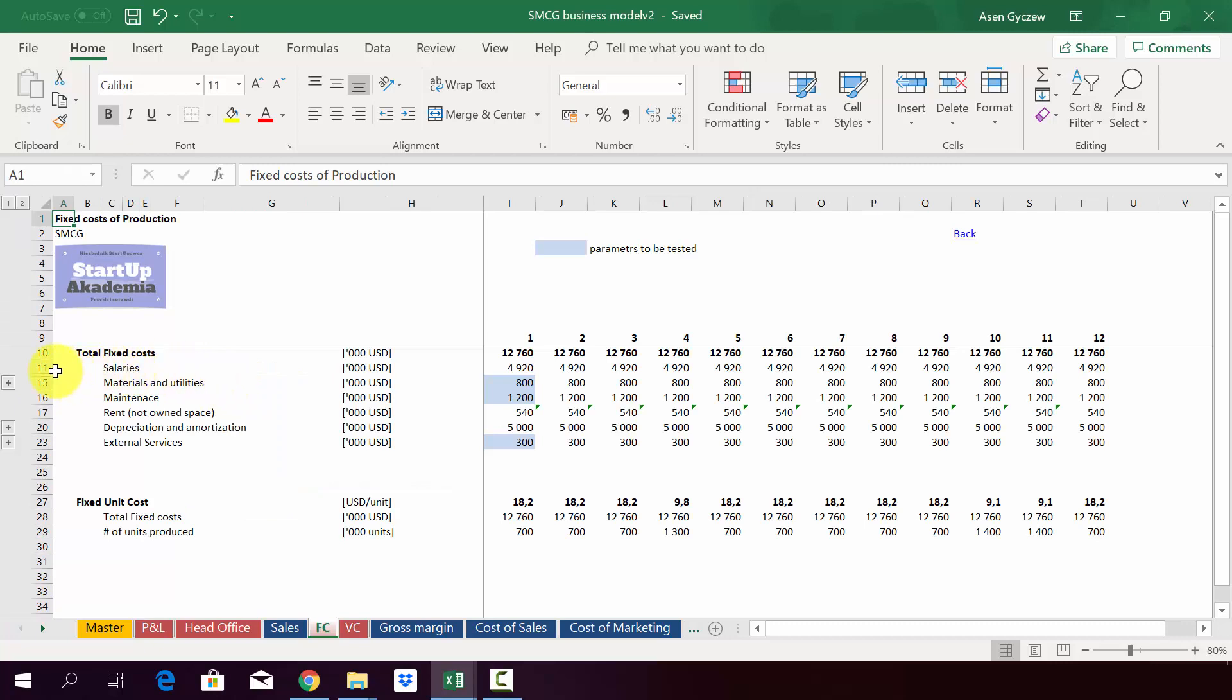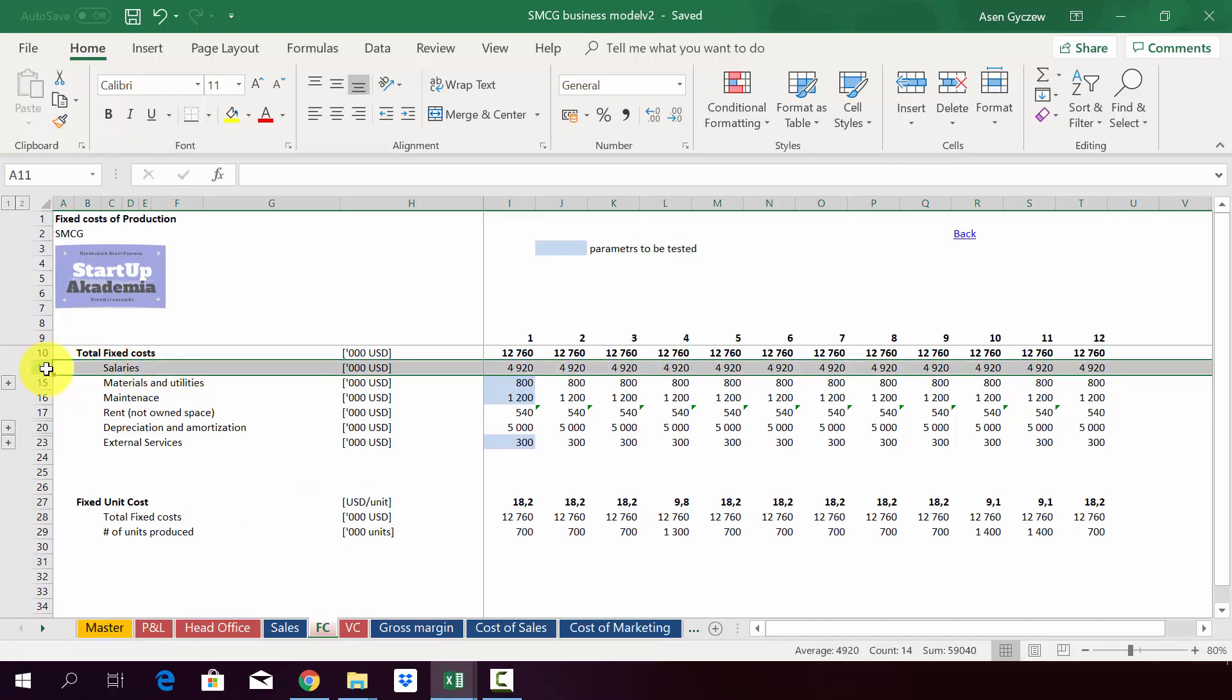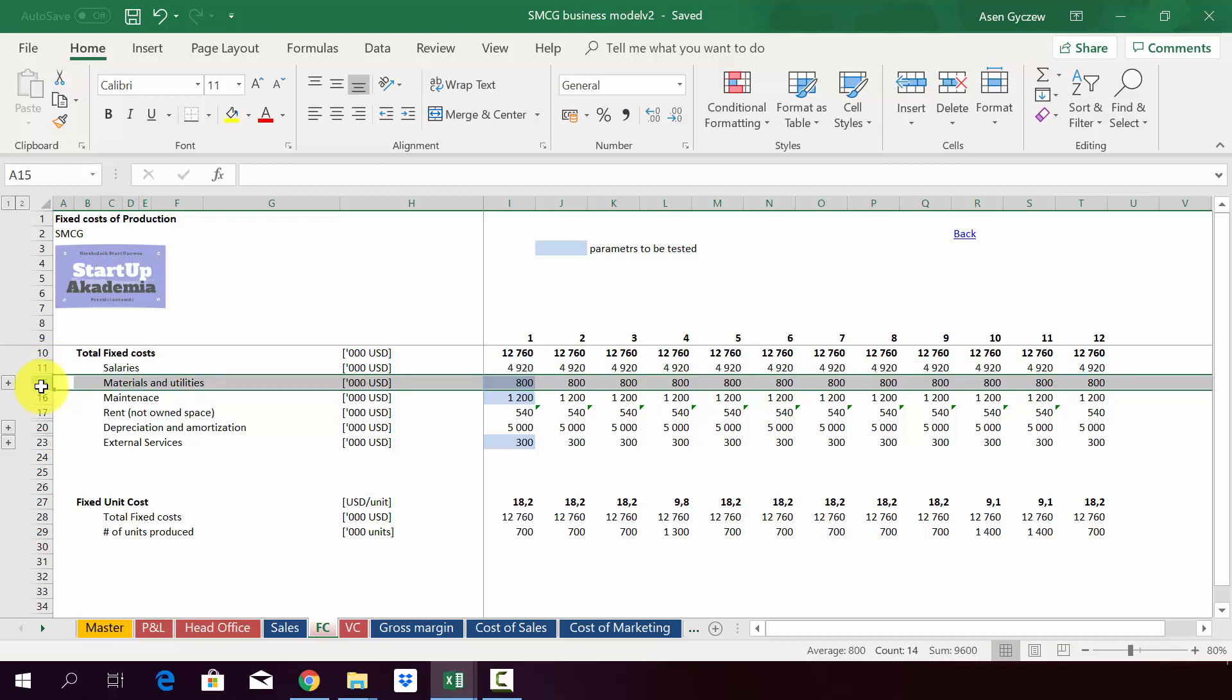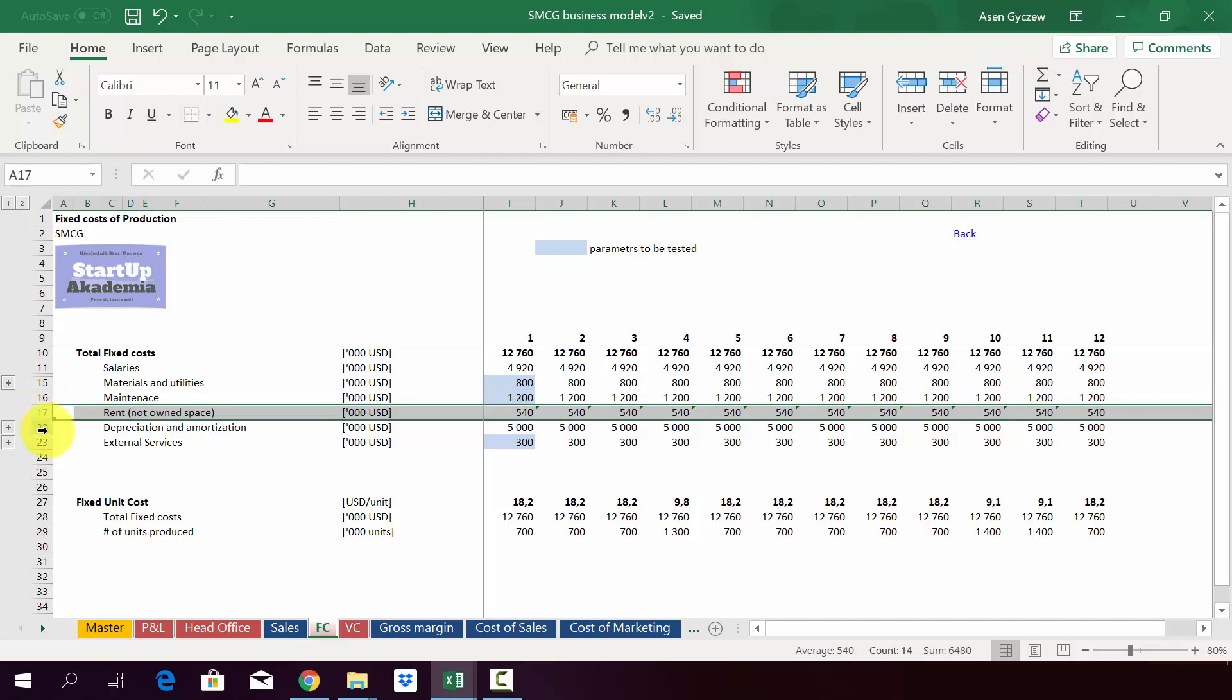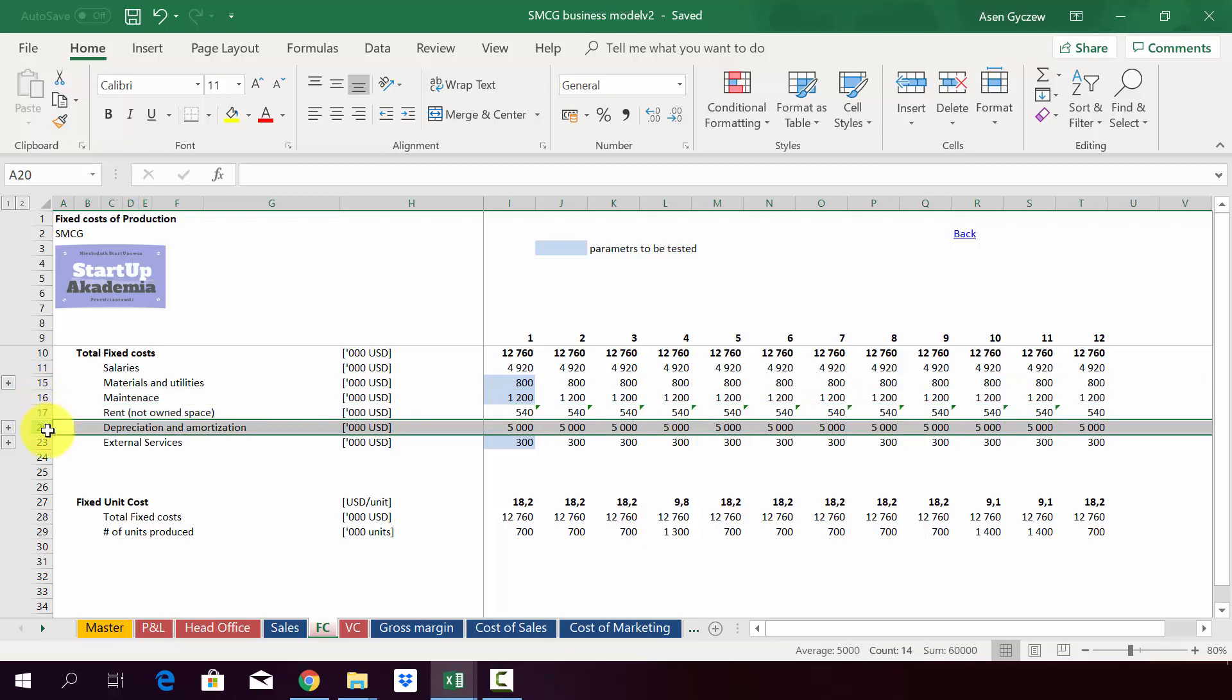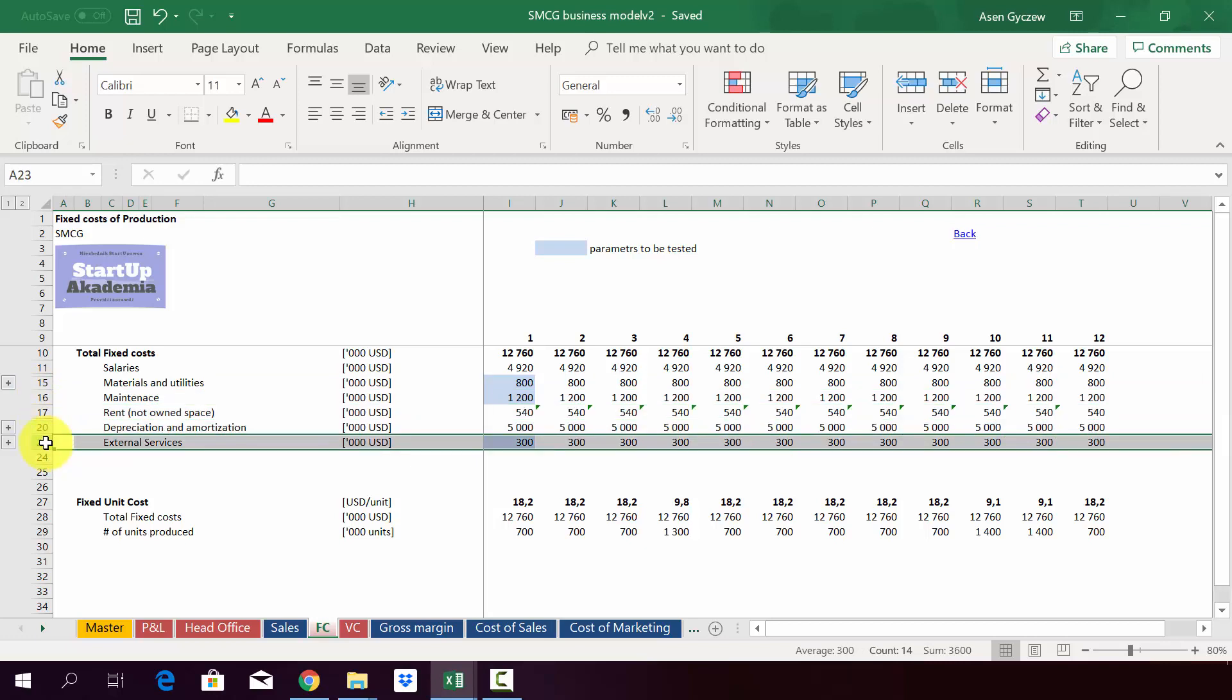In fixed costs we've got the following things: salaries, which we assume are mostly fixed apart from bonuses we'll model in the variable costs. Then we've got materials and utilities, apart from those used to produce the product. We have maintenance, rents of not-owned space, depreciation, and external services.